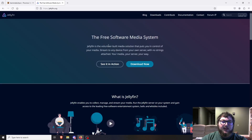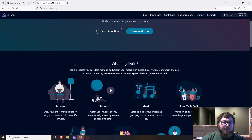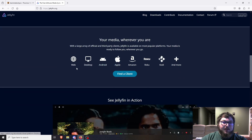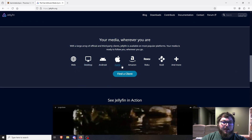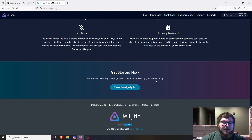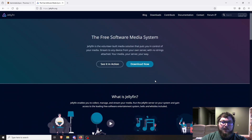Jellyfin is a free software media system, pretty much similar to Plex but completely free — no pass, no add-ons, nothing additional you need to pay for. It's all free and open-source. It's usable across the web, desktop, Android, Apple, Amazon, Roku, Kodi, and many more. It has a pretty nice interface. I've made a video on this in the past but we're going to redo it today.